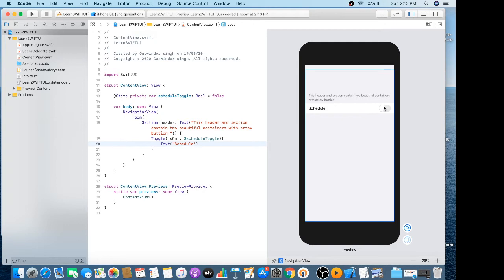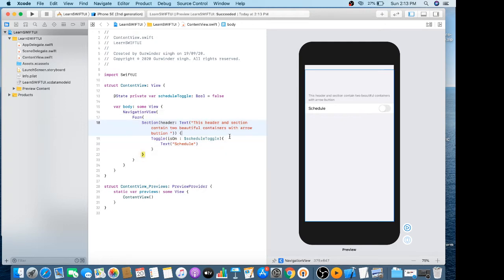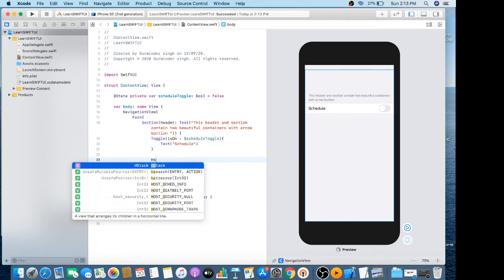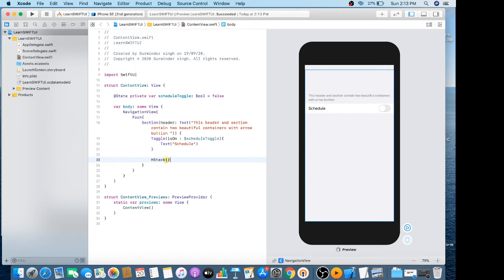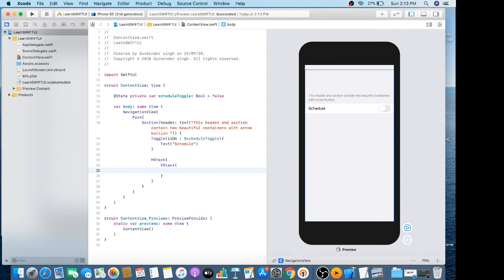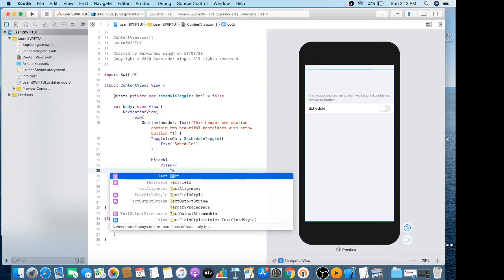Yes, you can see it. Now I have to create a horizontal stack which has further a vertical stack with text.